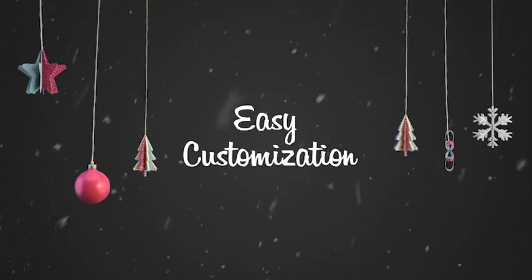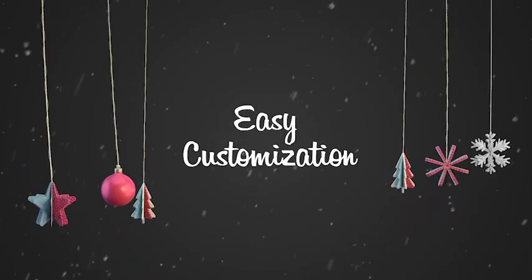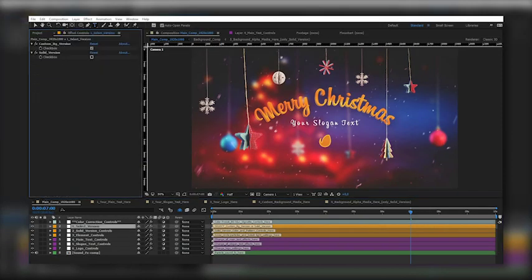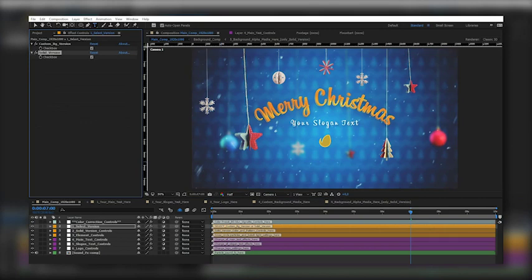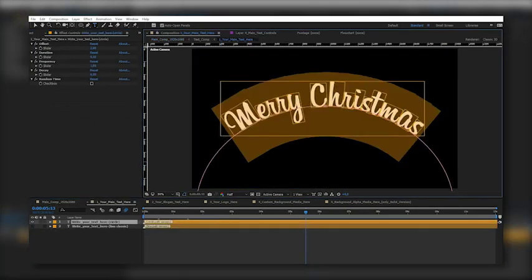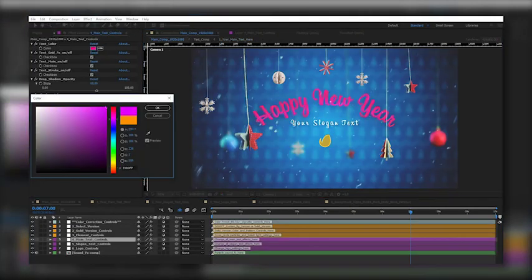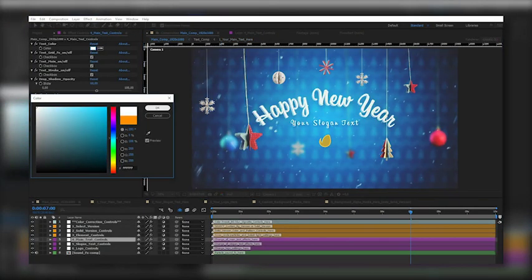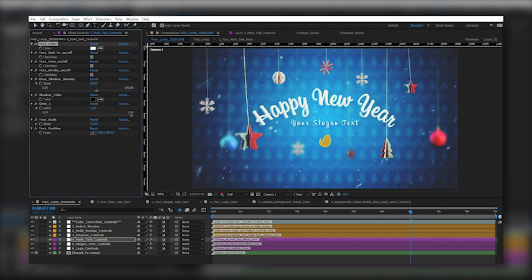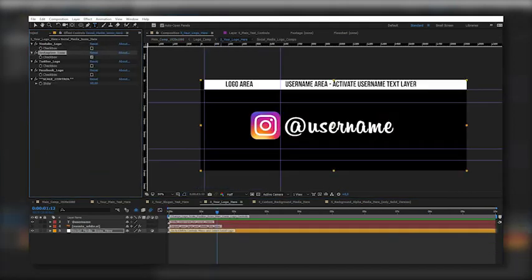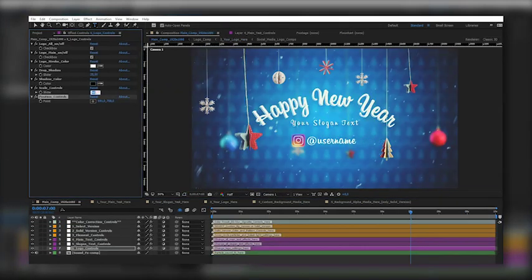Easy Customization. Change Version, Background Video or Solid. Write Your Text, Use Any Color for Text. Add Your Username. Change Logo Position or Scale Quickly.